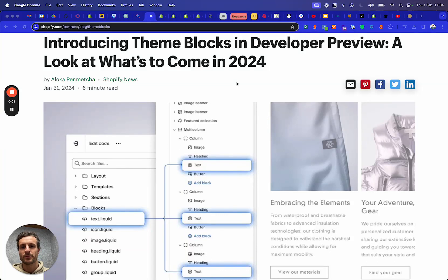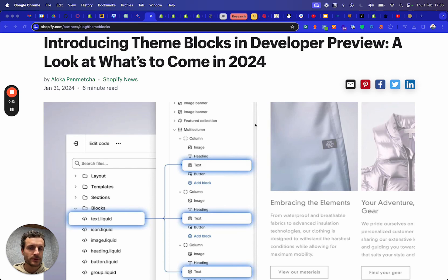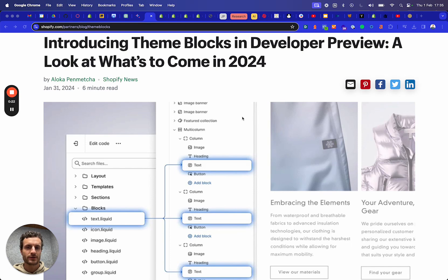Hello everyone. Yesterday Shopify released their Winter 2024 editions and one of the super exciting themes was the theme blocks subject. It's going to release in a developer's preview, so I checked around and played around with it a bit today and I just wanted to share my thoughts. So what are theme blocks, maybe to begin with?